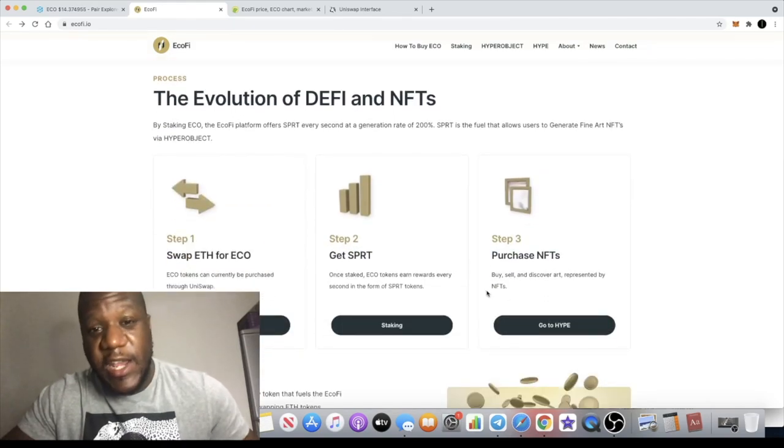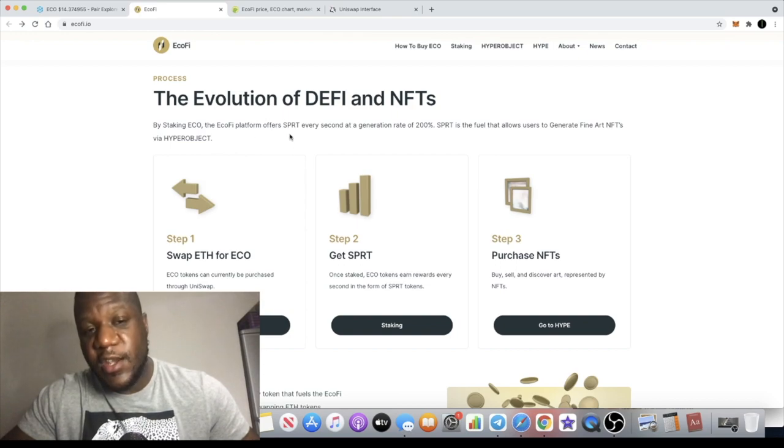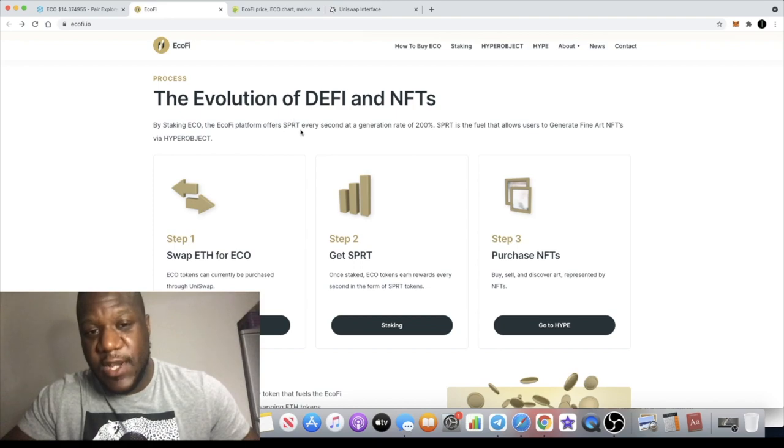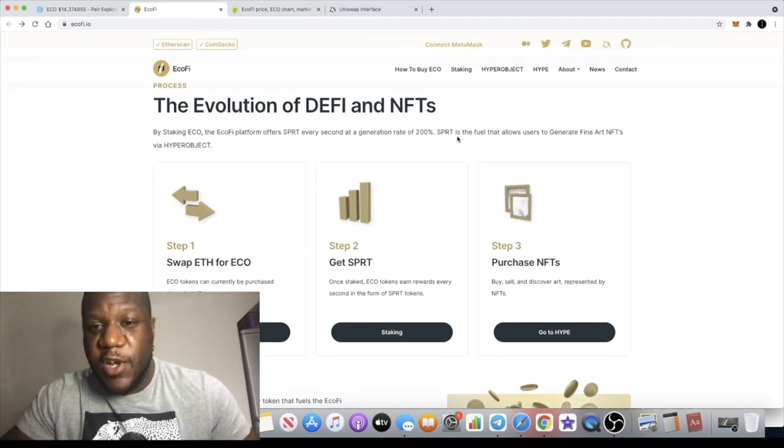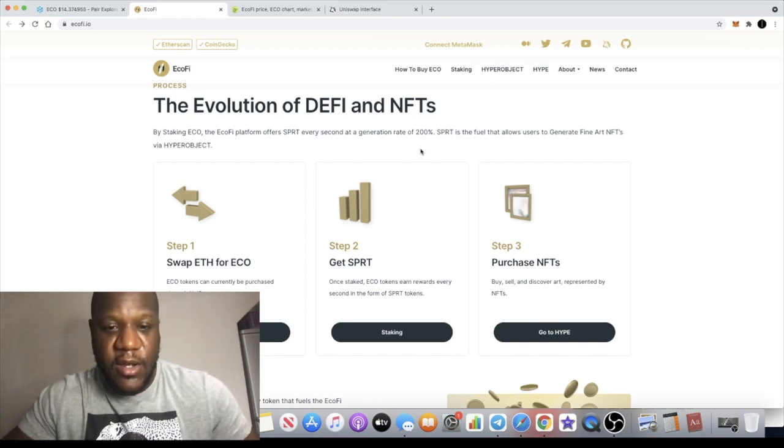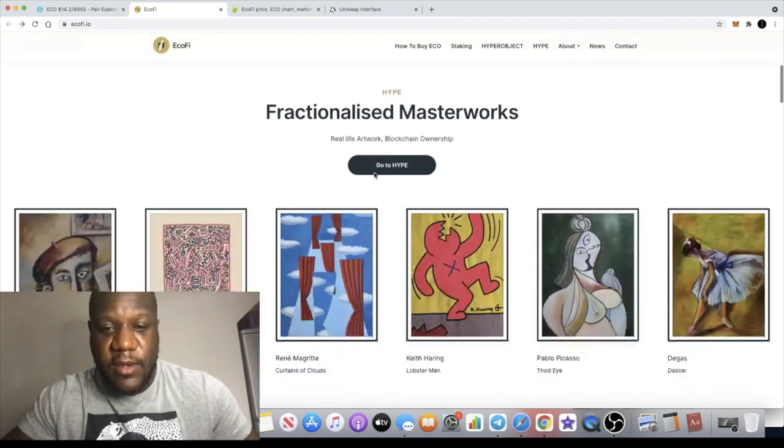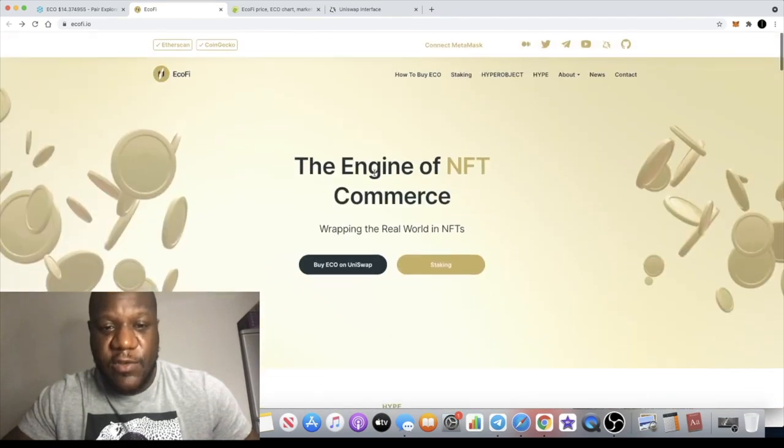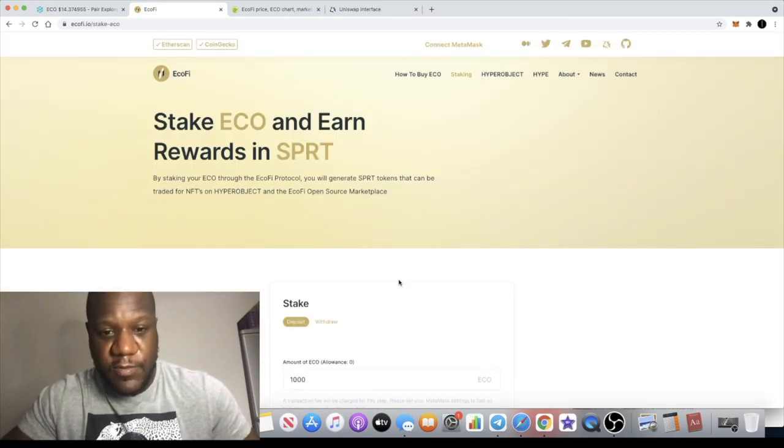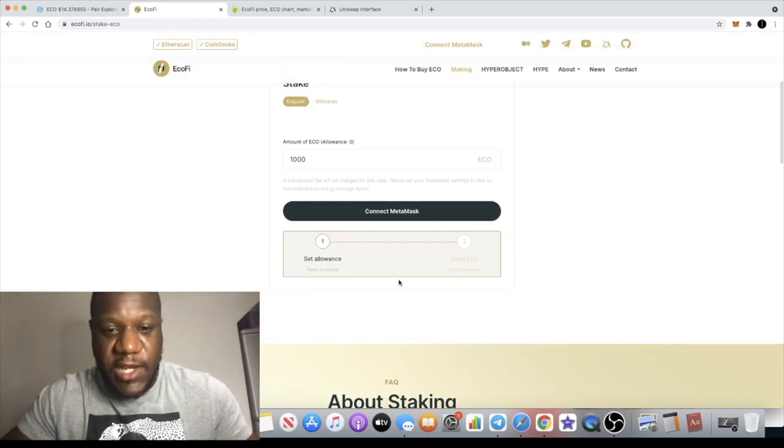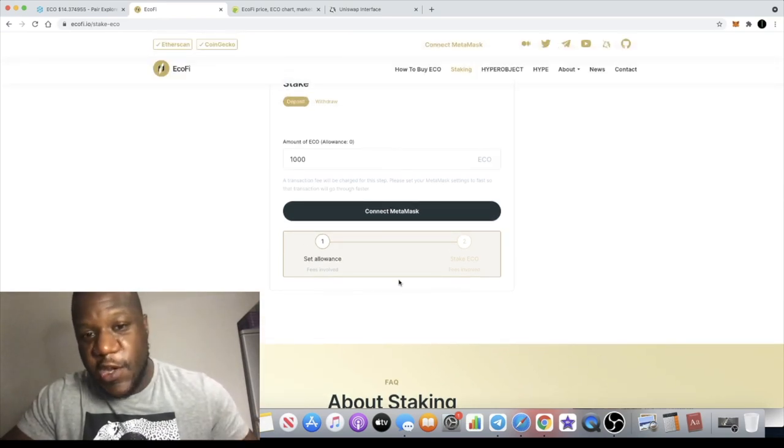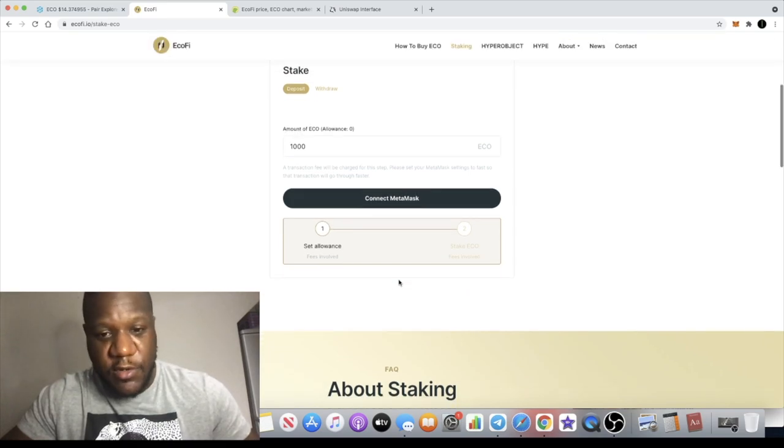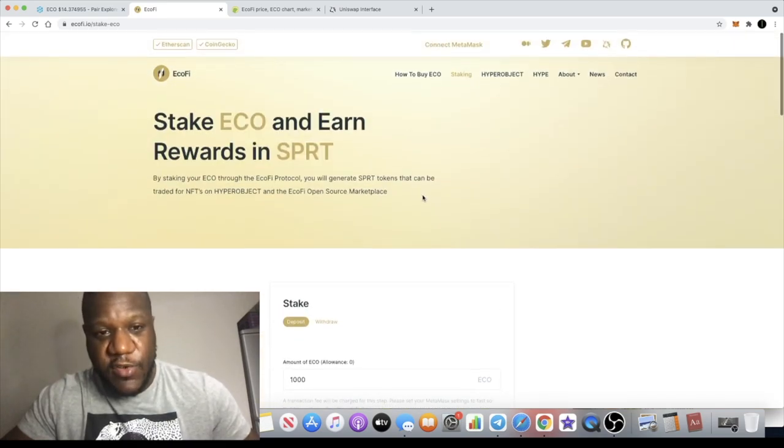This is the evolution of DeFi and NFTs. You can actually stake your ECO tokens and earn the SPRT token. SPRT is the fuel that allows users to generate fine art NFTs via Hyper Objects. You can actually buy NFTs with these SPRT tokens. I own the ECO tokens but I haven't been able to earn any SPRT tokens yet.